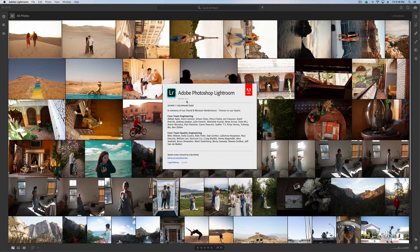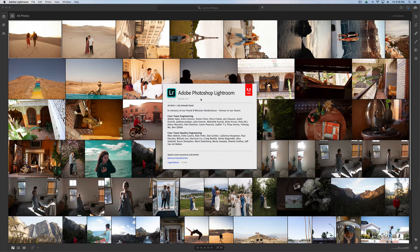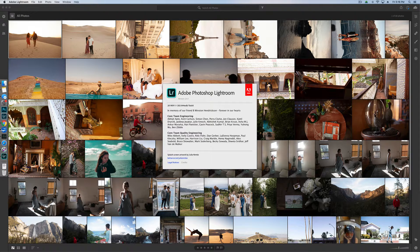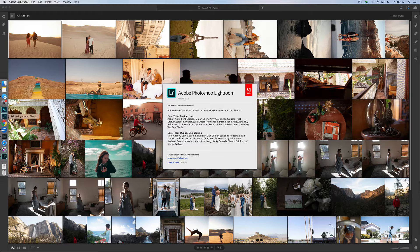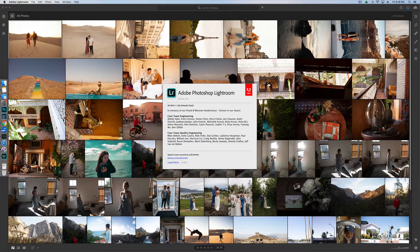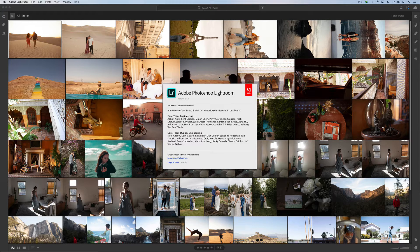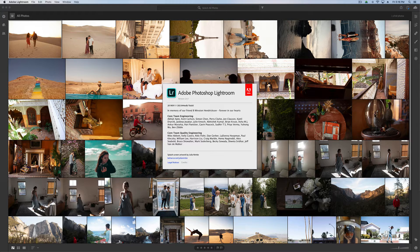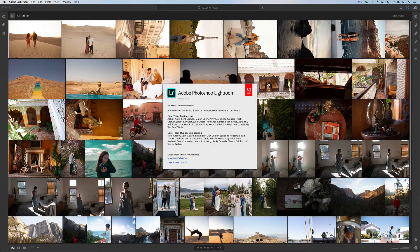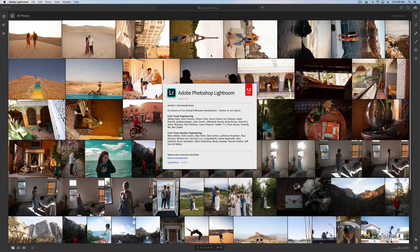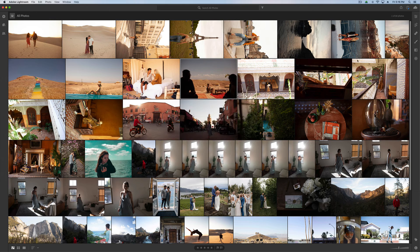This is version 2.4.1. So this isn't CC Classic, which is the more full-featured professional version. This is the one more geared towards taking with you mobile, editing on your computer, or your iPad, or your iPhone. You can sync it all across all of your devices.